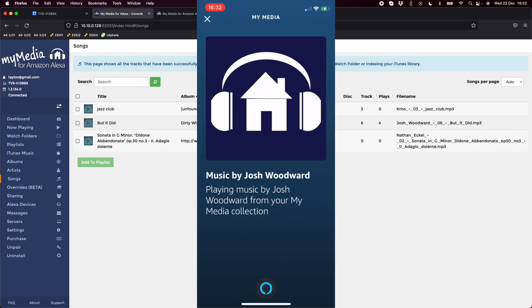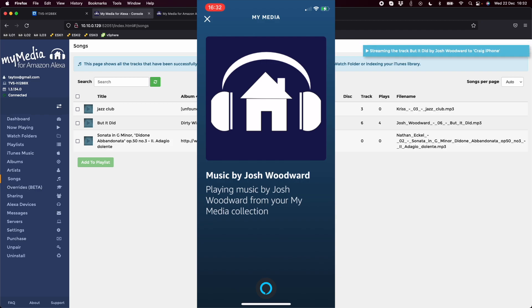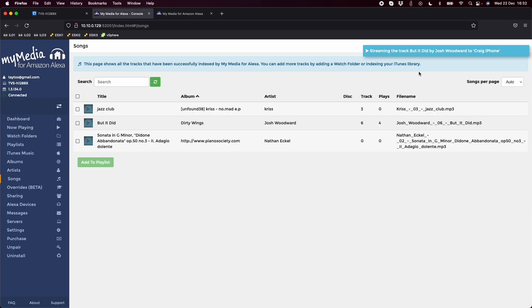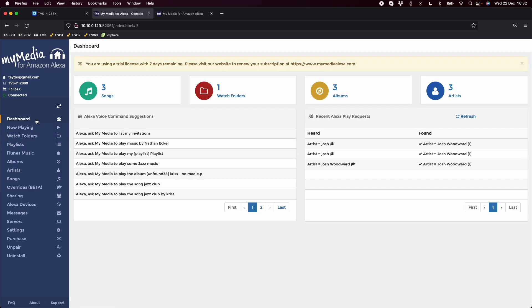Okay, so now it's playing on my phone. I've got it turned down so it doesn't cut into the audio, but I can hear it - it says music by Josh Woodward, playing music by Josh Woodward from your my media collection. We can see up here that it's streaming the track to the Craig iPhone, so you can see it's fairly transparent about what is playing. That new request has come in here as well, so it's being played.